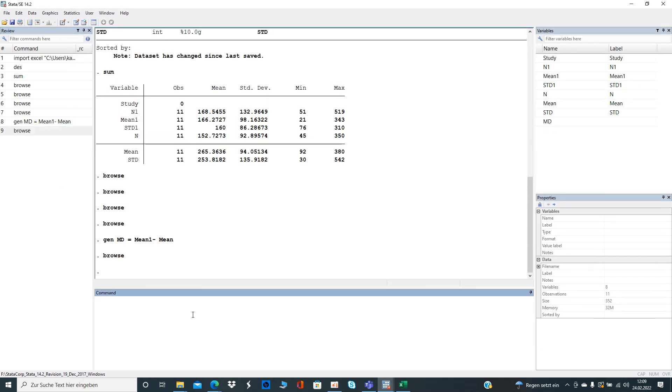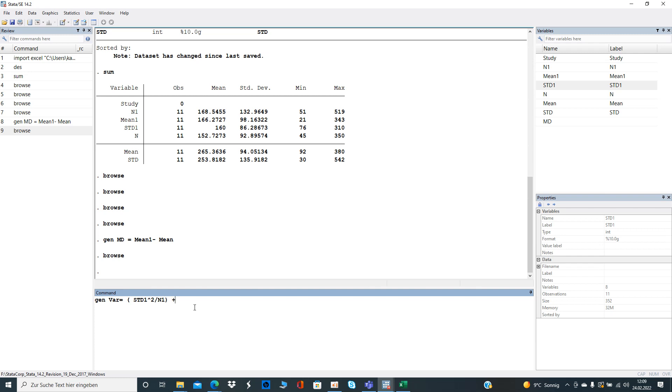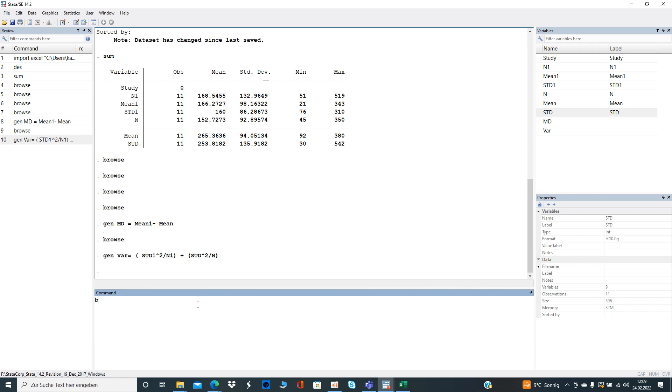That was step one. Now we generate the variance of the mean difference. Let's just call it variance for simplification. You may want to look up the formula in each text box but now you can just see it here. It's the standard deviation to the power of two divided by two divided by the number of observations from treatment one, plus the same one for the other treatment divided by n. Then we can browse again.